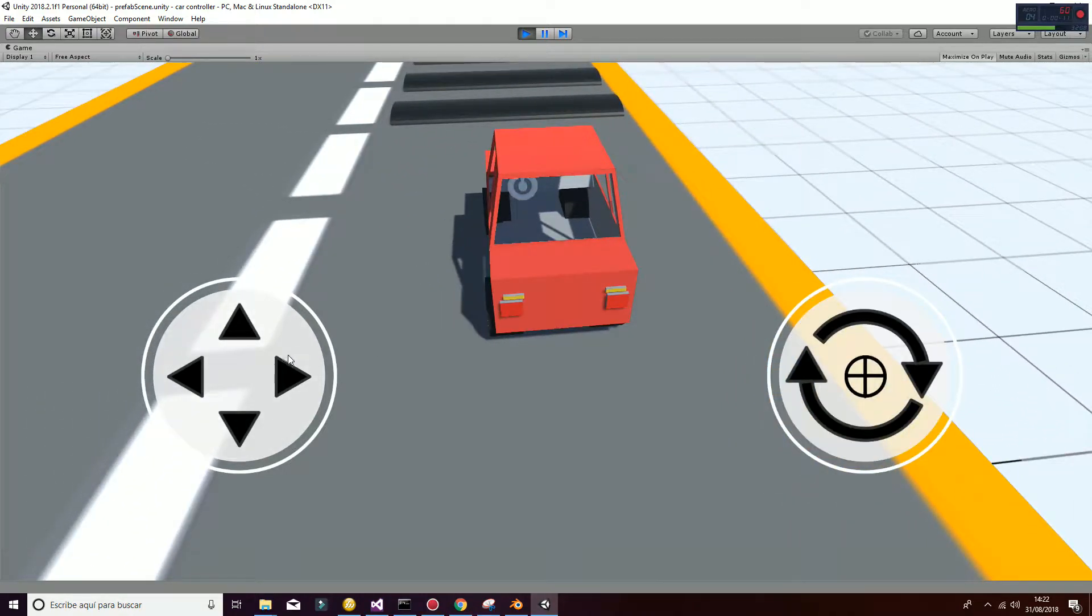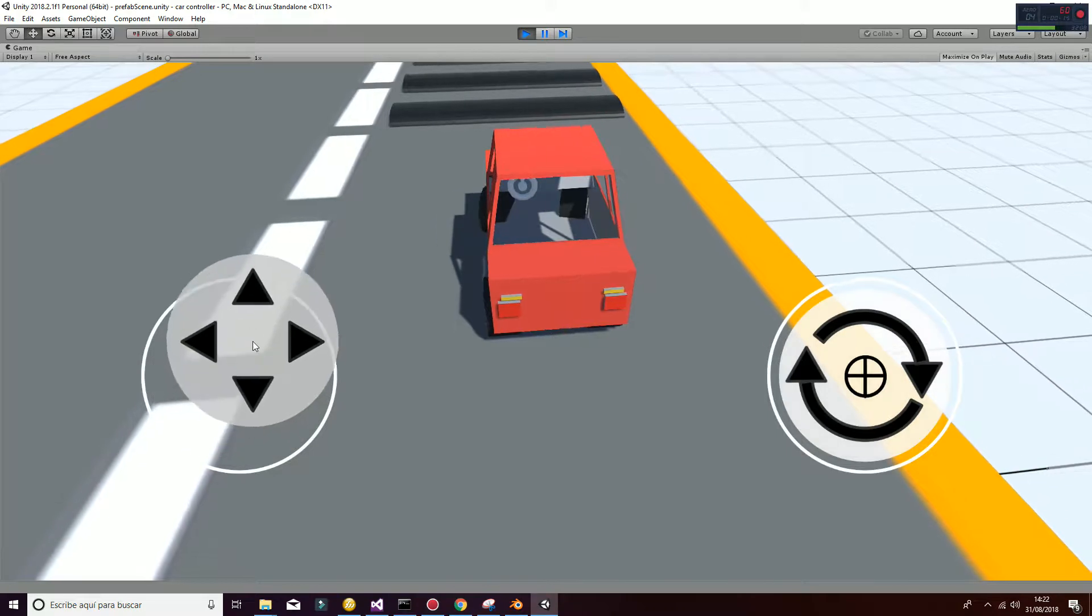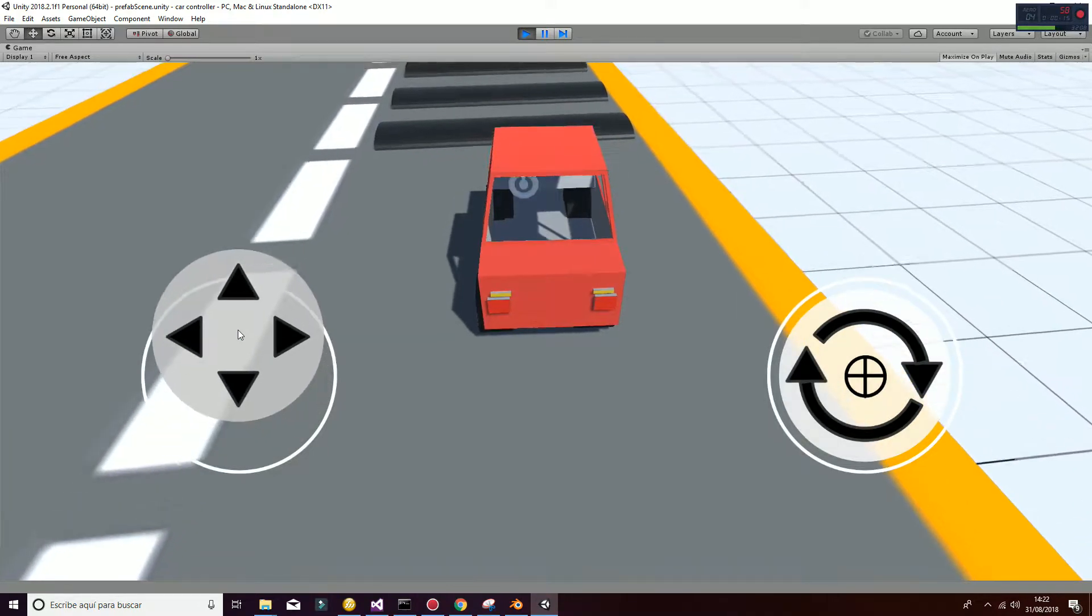In order to move your car, you have to move your left pad as shown in the video.